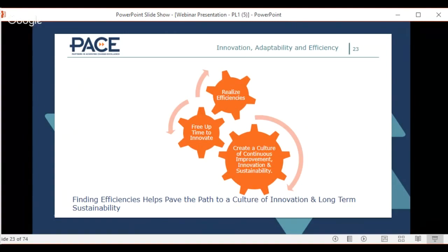Getting into creating a culture of continuous improvement, innovation, and sustainability — the best way to get the real benefit of the training at an organization level is to look at it as a cultural change versus a point-in-time improvement.